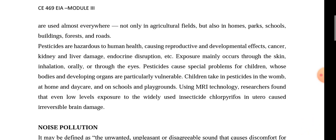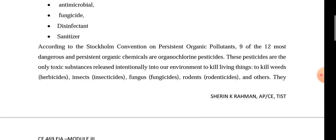Researchers found that even low-level exposure has significant effects. For example, high levels of chlorpyrifos, an insecticide, have been shown to have harmful effects. This is all about pesticide pollution.